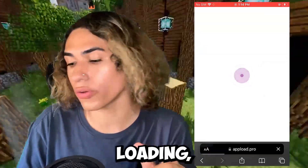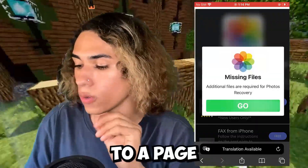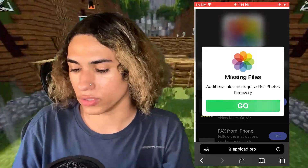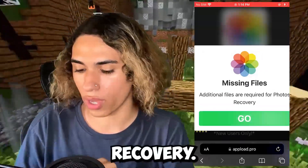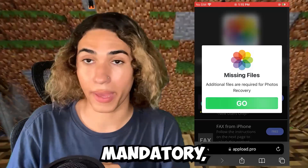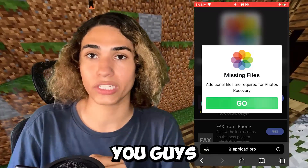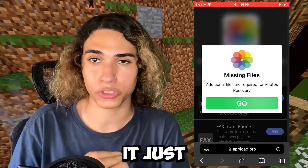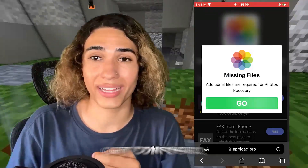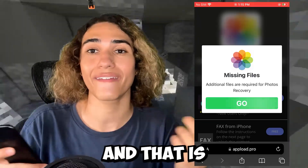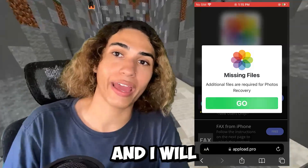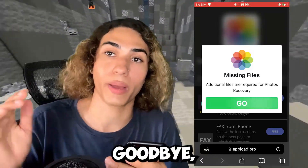Once it's done loading it will take you to a page that says 'Missing files — additional files are required for photo recovery.' This last step is mandatory. Just click Go — there will be a video tutorial in there if you get confused. And that's it for the video! Thanks for watching, and I'll see you guys in the next video. Goodbye!